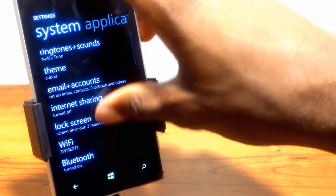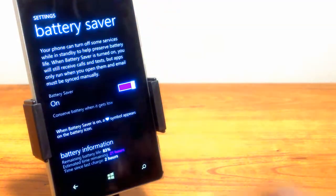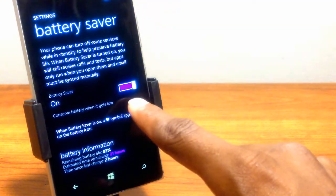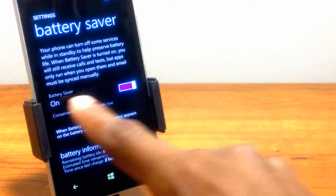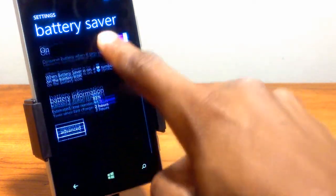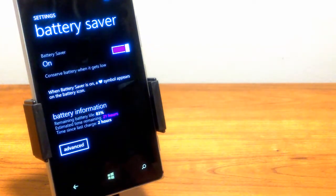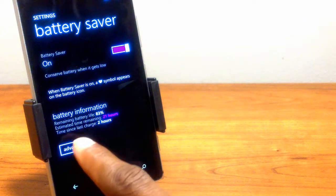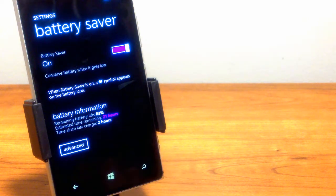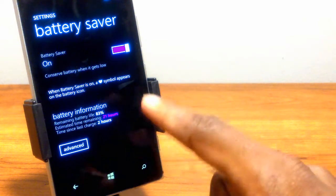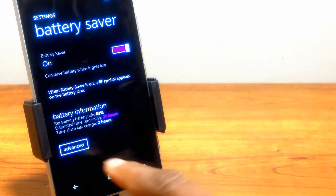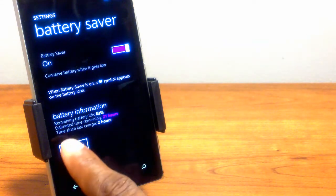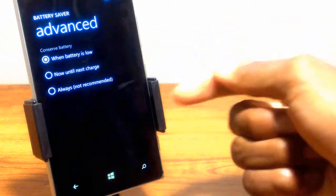Now scroll down to battery saver and make sure that slider is on. You also have battery information right there, including the remaining battery life, estimated time remaining, and the last time you charged it. Now click advanced.